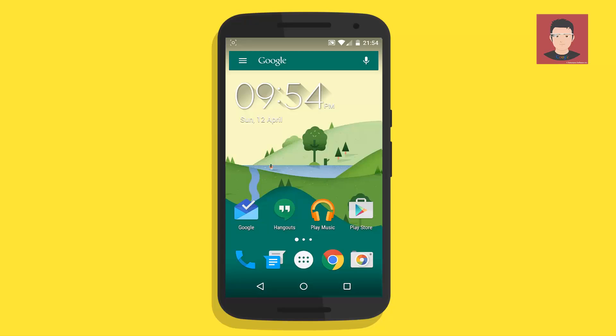Hey, how's it going guys? I am Samanyugug. In this video I am going to show you guys how to get the new Samsung Galaxy S6 clock and weather widget on any Android device without rooting. So let's get started.